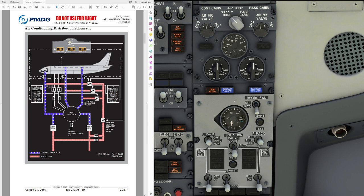The packs have two modes of operation: auto and high flow. Auto is the normal mode but can automatically regulate to high flow if one pack is no longer operating. During normal flight with both air conditioning packs set to auto, both engines operating, and both engine bleed switches on, the packs provide normal airflow for necessary ventilation. If the pack switches are set to high, the packs provide high airflow to increase ventilation.